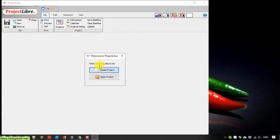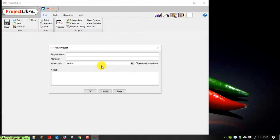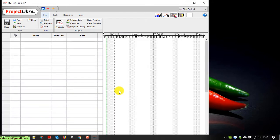We have two options to go ahead. I will click on create new project here and create my first project for testing. After that, provide the manager name — the manager name here is the project manager of this plan.